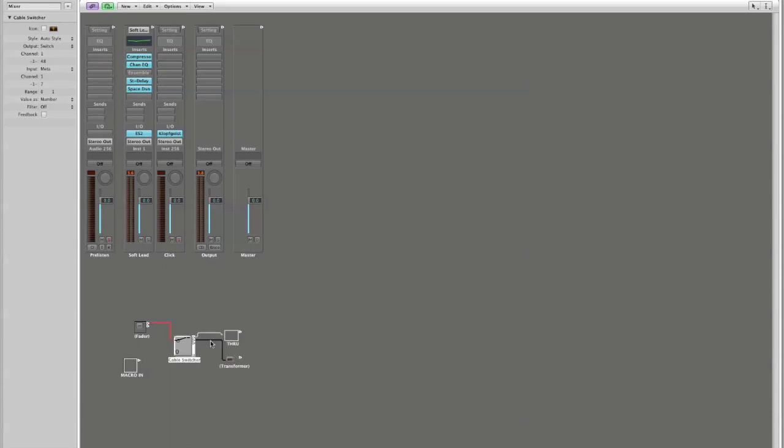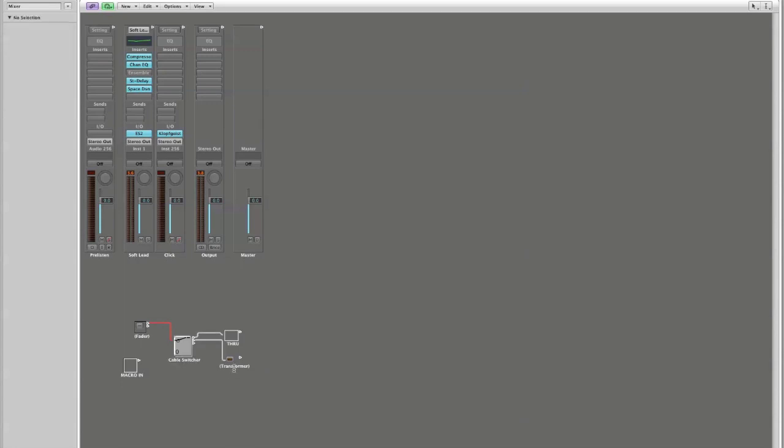Notice as soon as I connect that second output, I get yet a third output. It's not important. We're not going to use it. But as you add new objects to this output, you will continue to get more output points listed below this. I'm going to command click on our transformer and I'm going to label it kill volume, kill vol.